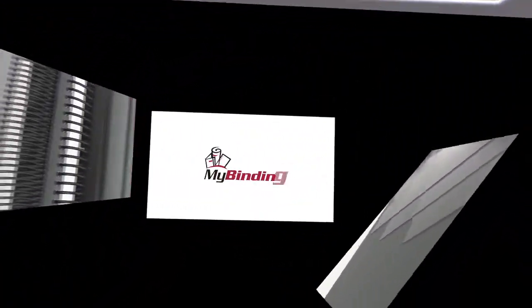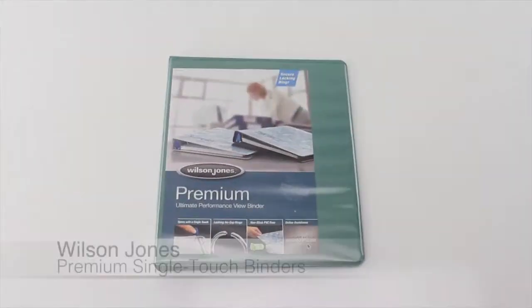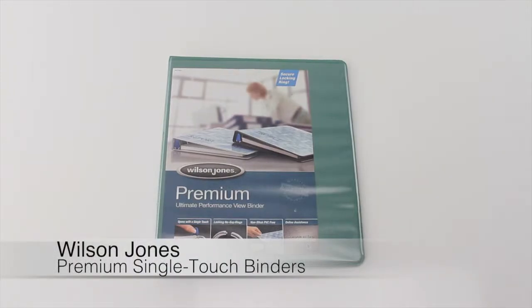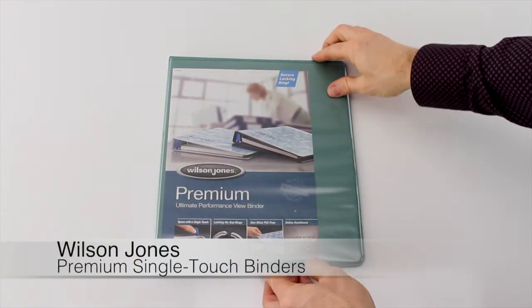Welcome to my binding video. This is a look at the Wilson Jones Premium Single Touch Binder.